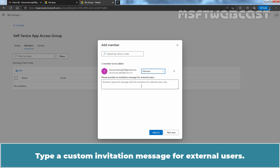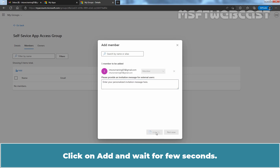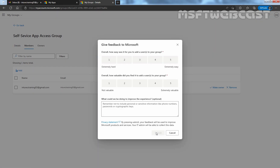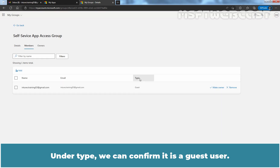Type a custom invitation message for external users. Click on Add and wait a few seconds. The guest user is added successfully. Under Type, we can confirm it is a guest user.